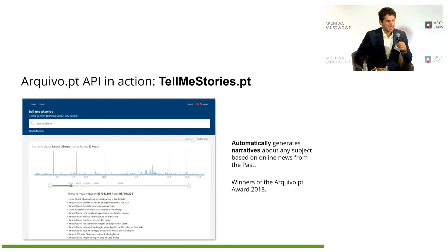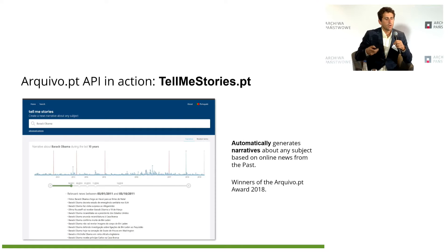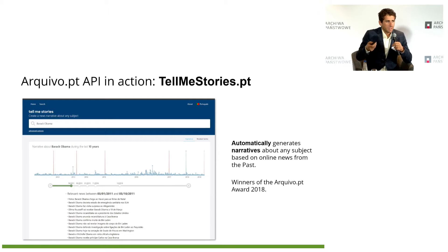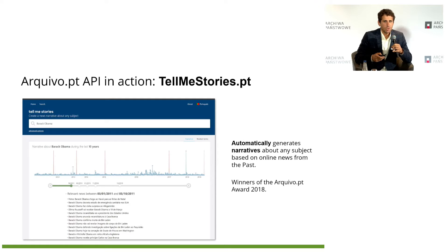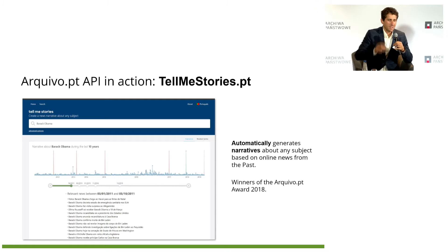The best example of an application developed using our service is called Tell Me Stories. It automatically generates narratives about any subject based on online news from the past — really handy, it saves a lot of time. If you want to know something about someone or some event, you go to this application, which was developed by researchers — one of them, Adam, was here. They were winners of the arquivo.pt Award in 2018.